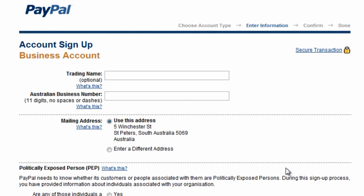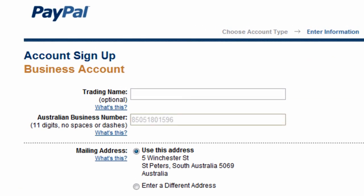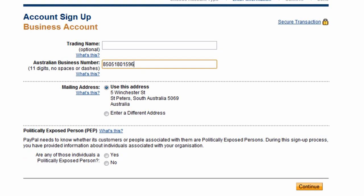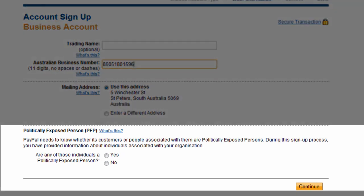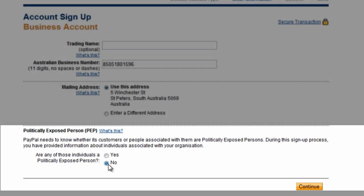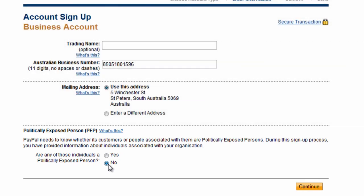On this page you'll start by entering your ABN and mailing address. PayPal then asks whether you are politically exposed. A politically exposed person is someone who is a politician, senior judge, or has a senior role within the military or a religious organisation. According to PayPal, this question relates to Australia's anti-money laundering legislation. Click Continue.